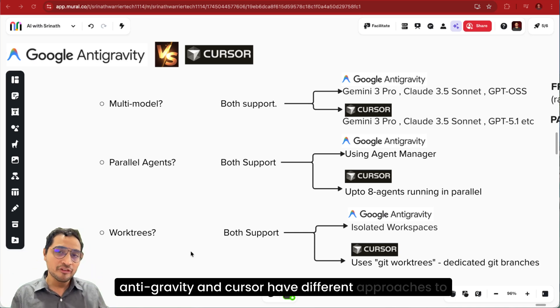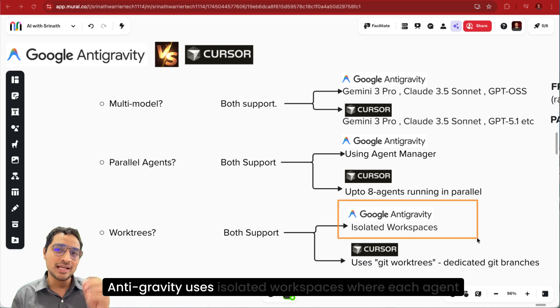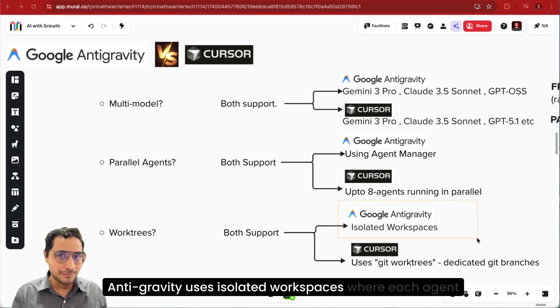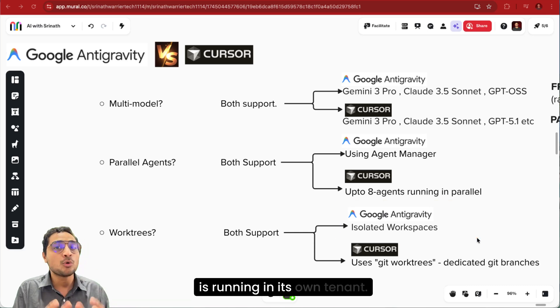Antigravity and Cursor have different approaches to solve this. Antigravity uses isolated workspaces where each agent is running in its own tenant.